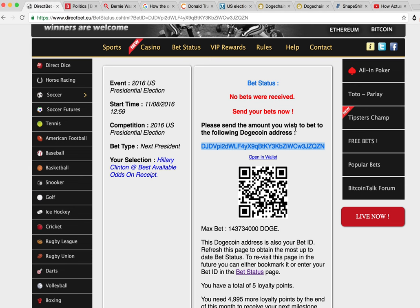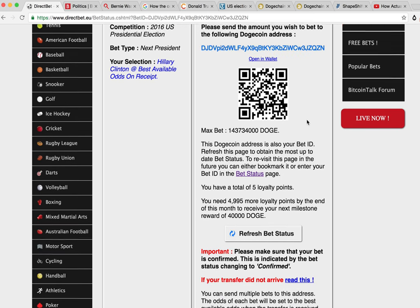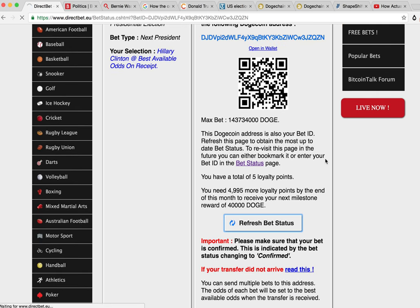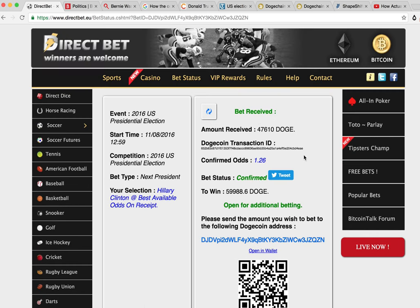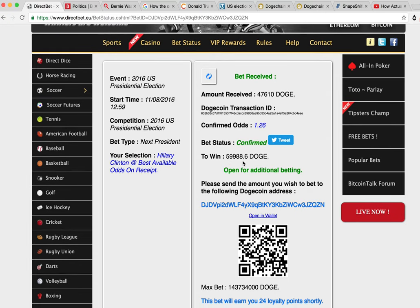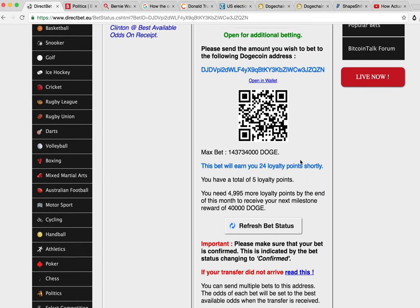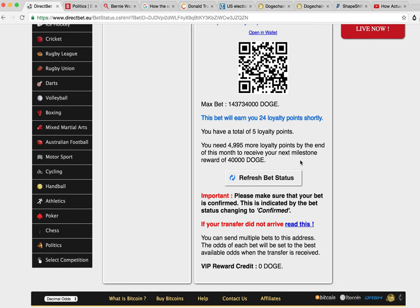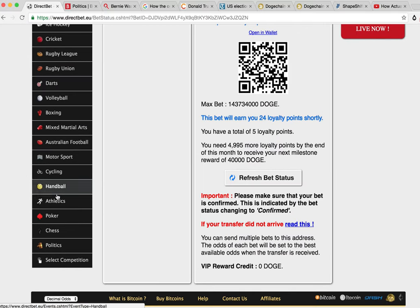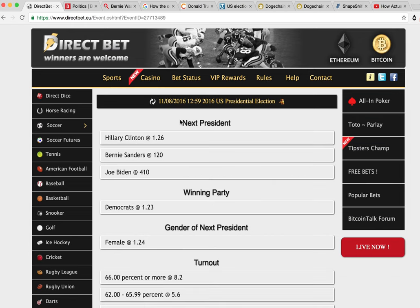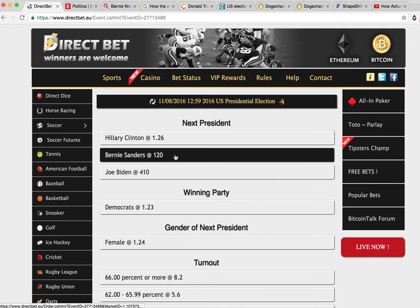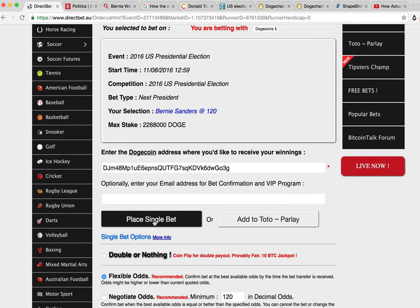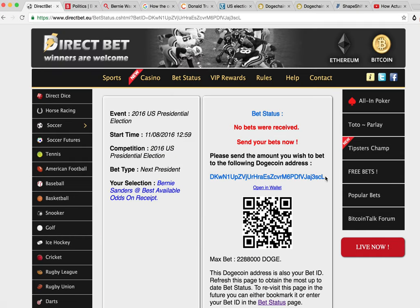And then hopefully this will change. Refresh bet status. Bet has been received. And they've shown us the payout that we're going to get. Now what we need to do is place a bet on Bernie. So let's go to Bernie. Politics, U.S. presidential elections. Bernie. And we just want to place a single bet. And we want to send 500 coins to this address here.